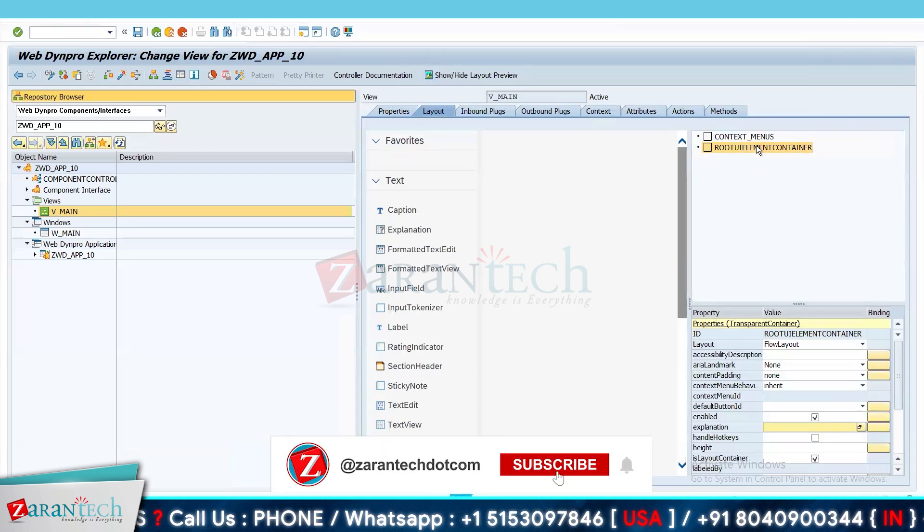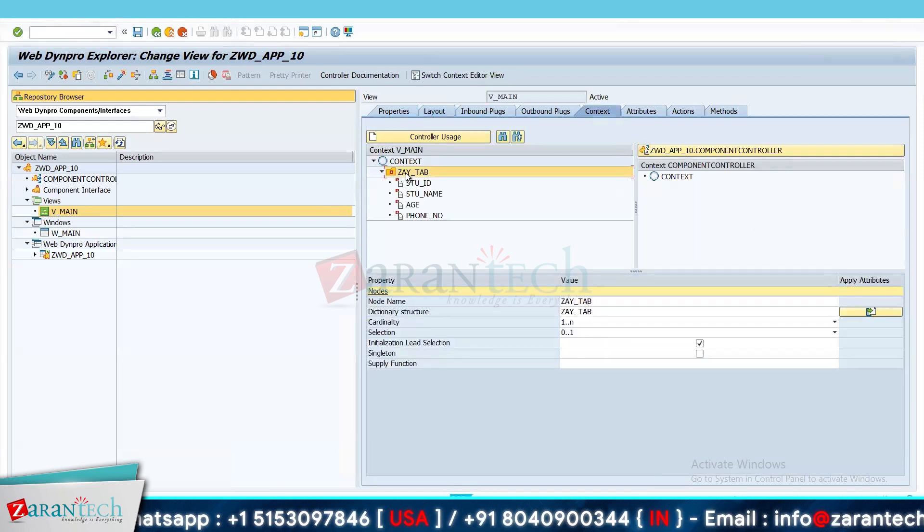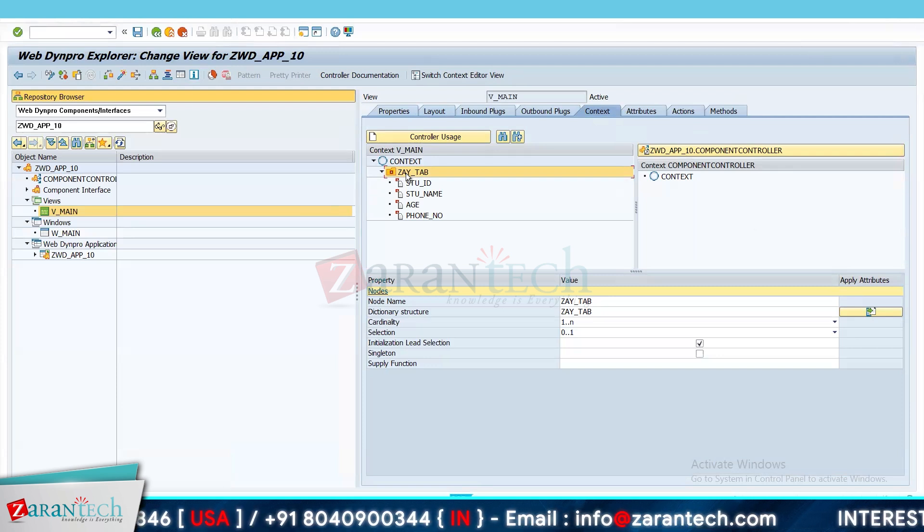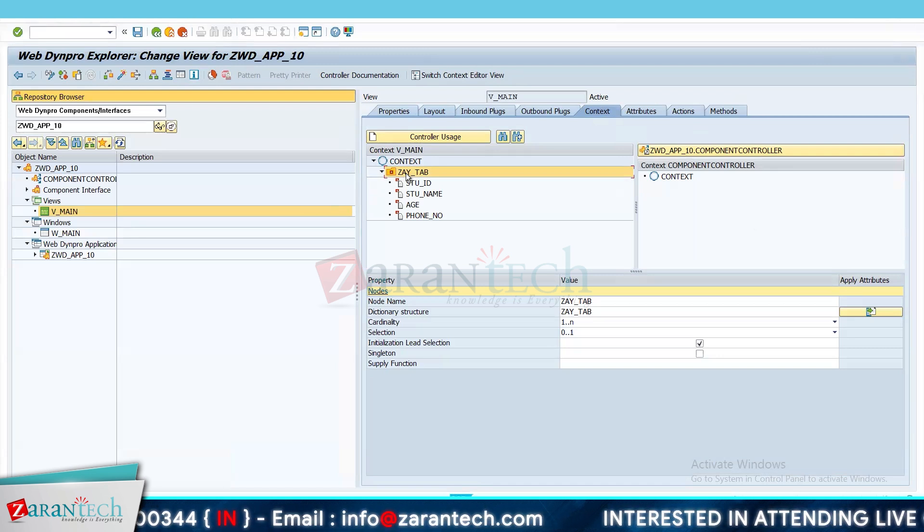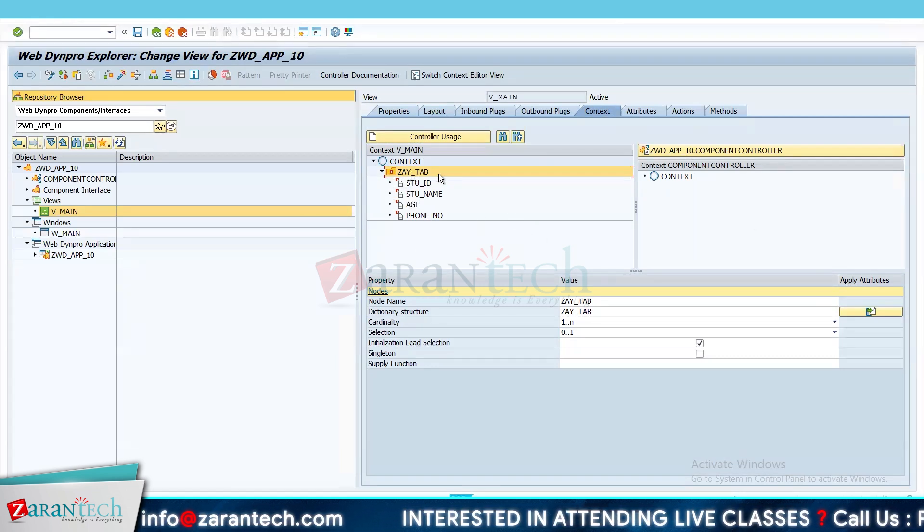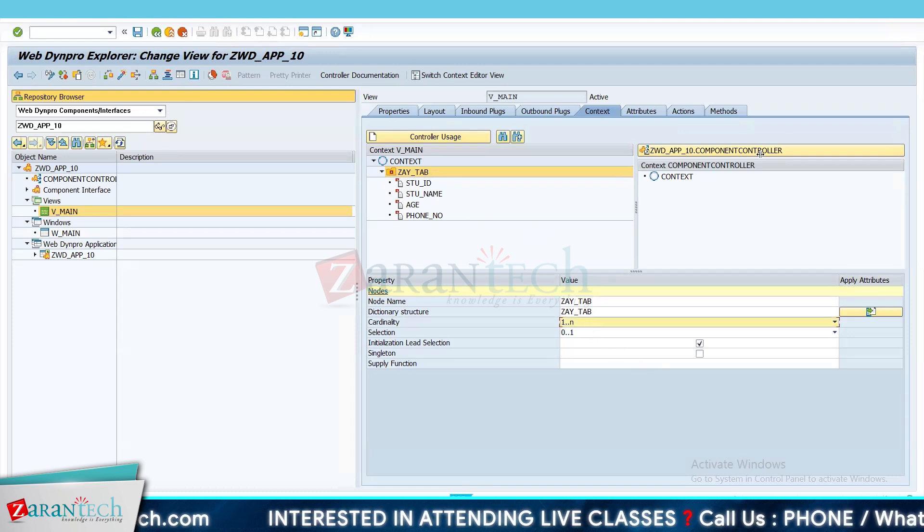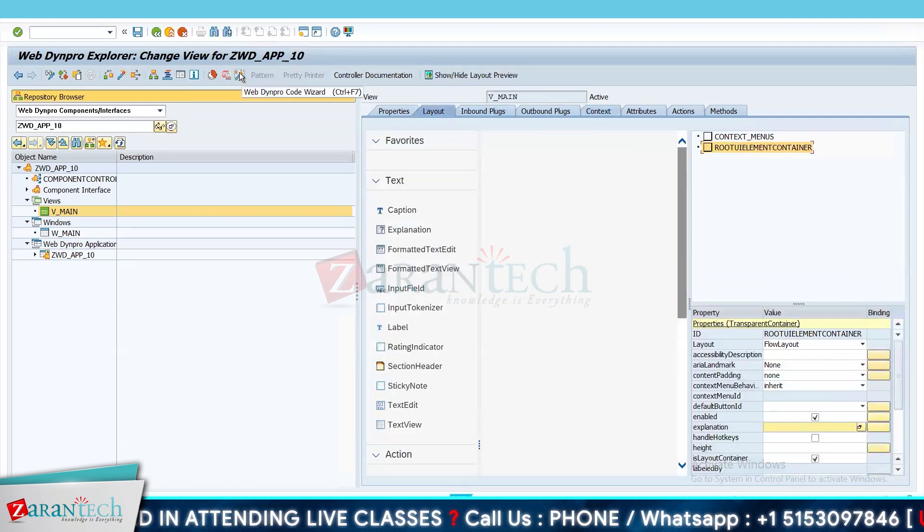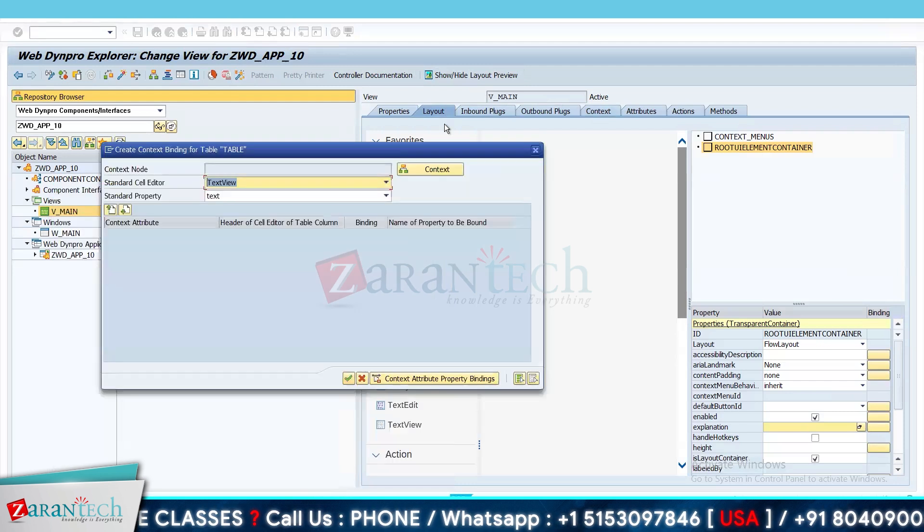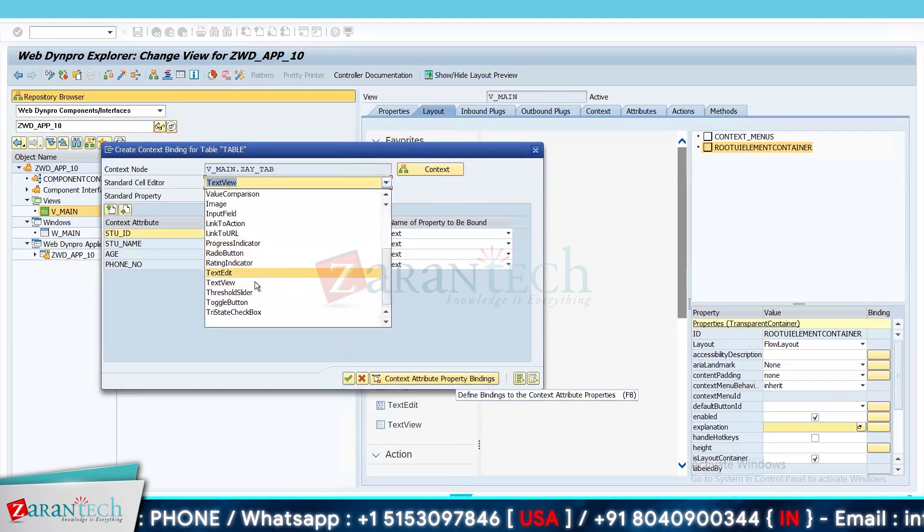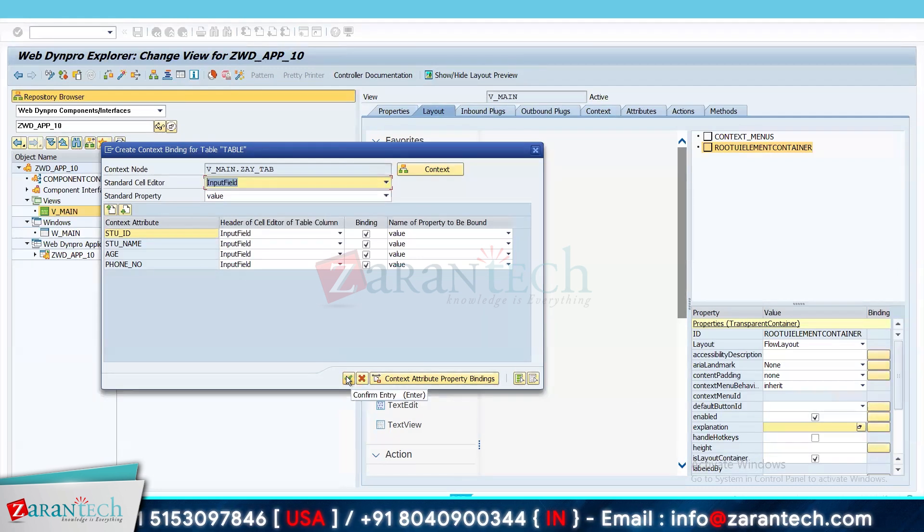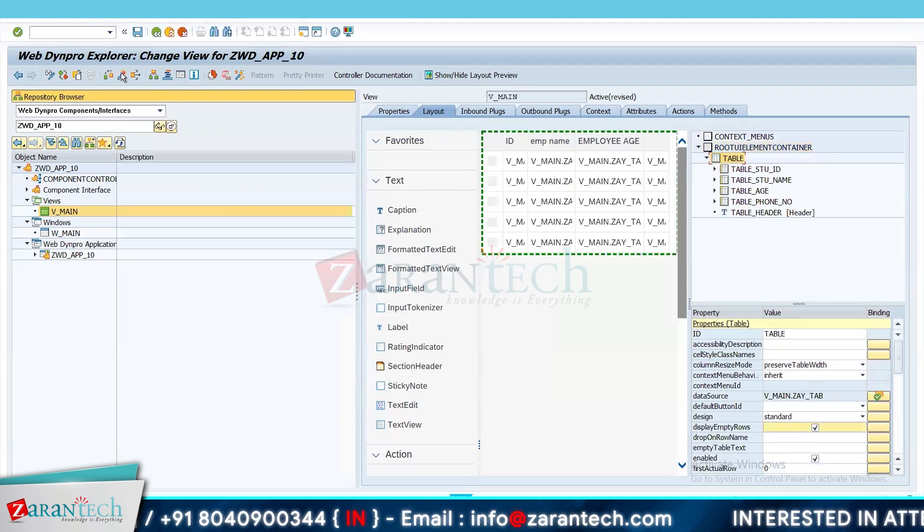So what I will do, I have already created a context of ZAY_TAB. ZAY_TAB is a custom table because I will be manipulating some records in a custom table. I will update some records with the help of our application. That's why I am using a custom table because we do not prefer to update or create new records in a standard table directly without some permission. So I have created a context for custom table with cardinality 1 to n, and we have four fields in this context node. So what you have to do, you will go to layout and choose root element container and here I will go with the event code wizard. I will choose the table from here and choose the context node. I will choose here input field because I will change some records on the browser. If I choose text view then I will not be able to change any record or manipulate any record. So I will do that and I will activate our application.